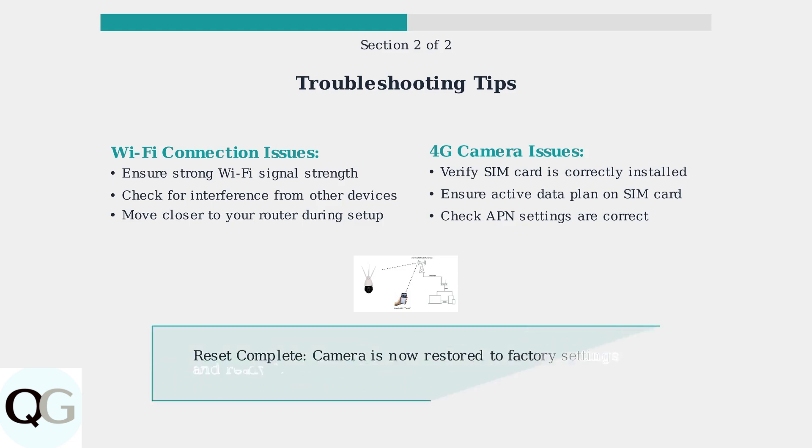Remember to keep your firmware and app updated for the best performance.